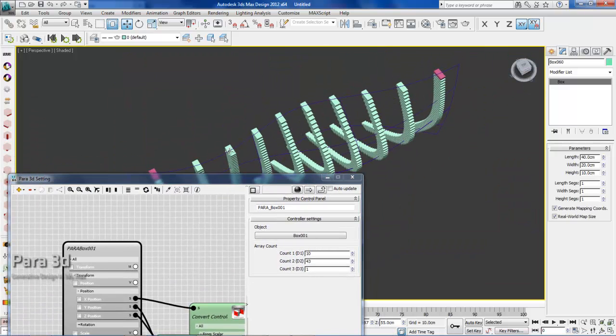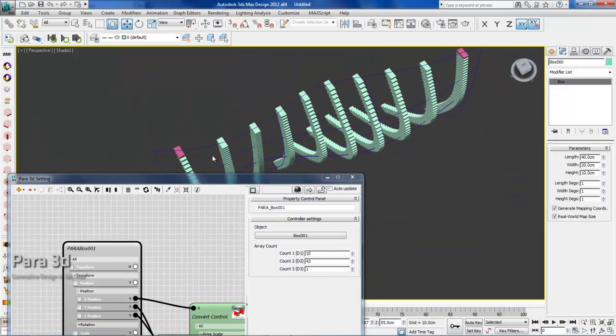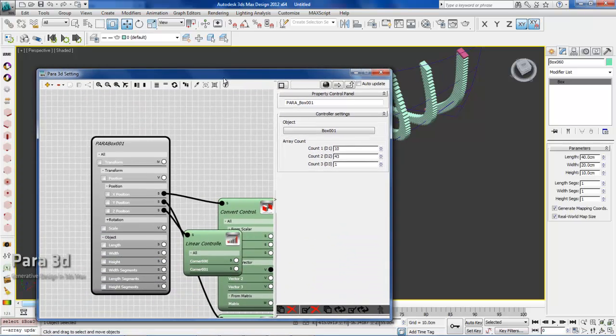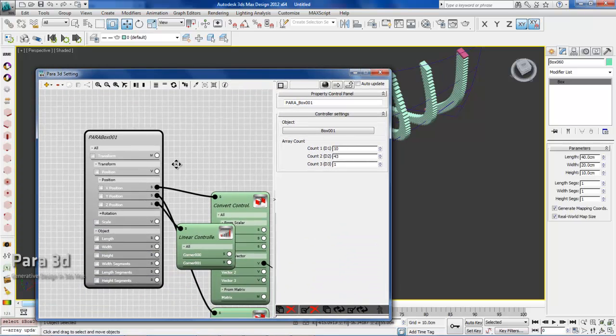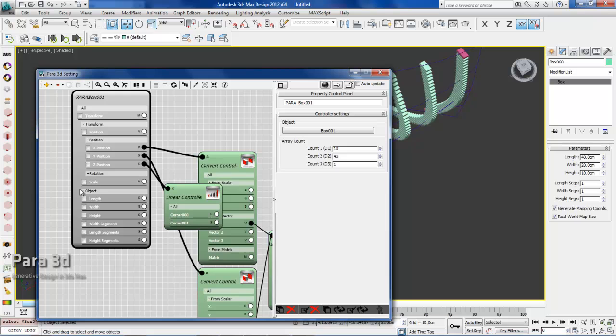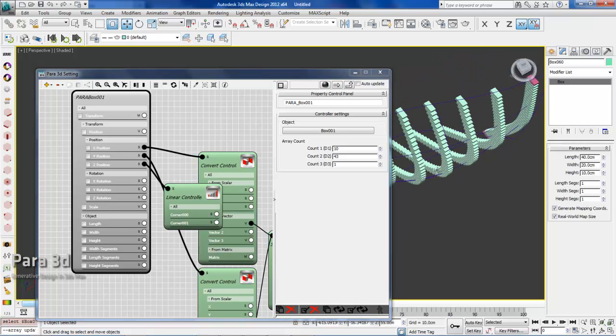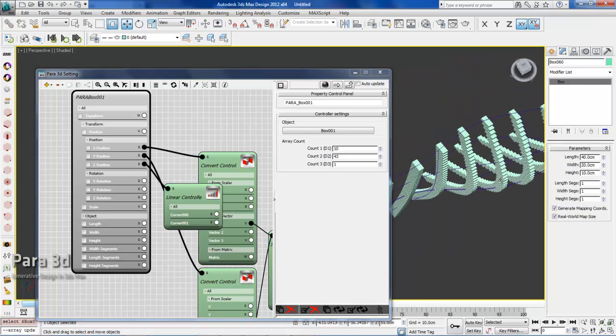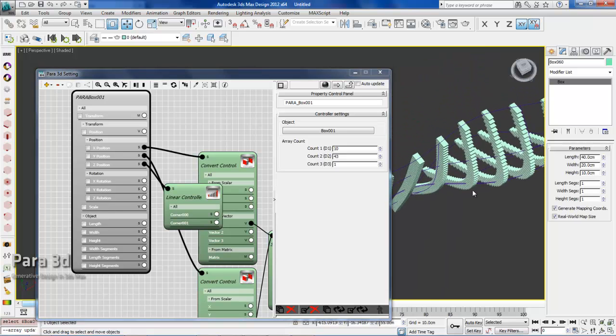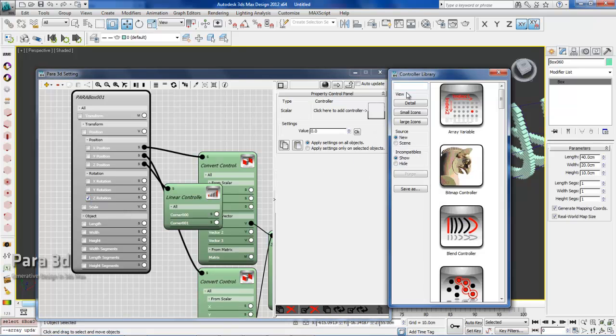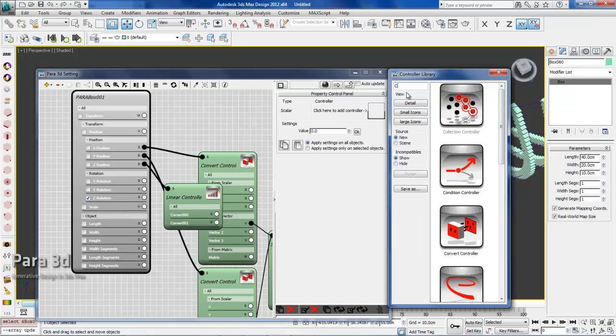Now we also need to rotate all these boxes in such a way that they follow the rule of the surface. Here we have rotation. From which axis do we need to rotate? The Z axis. So we choose Z rotation. We need again a convert controller.